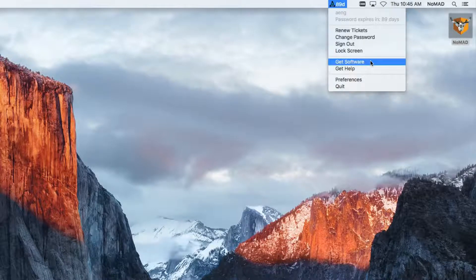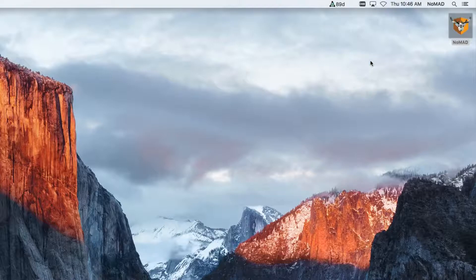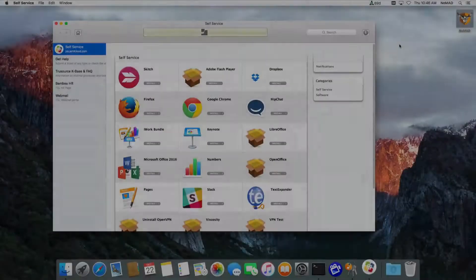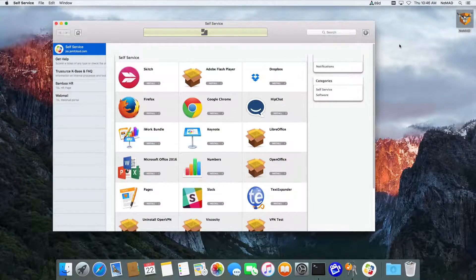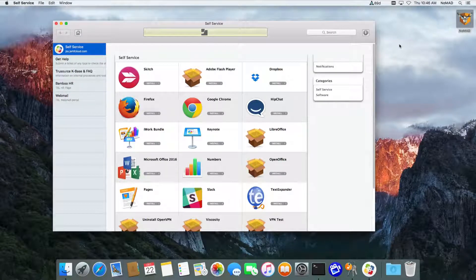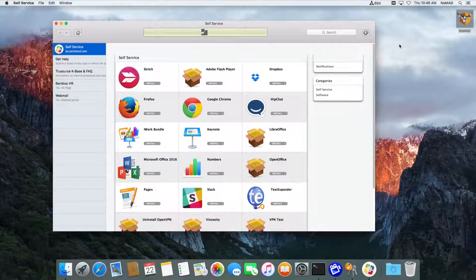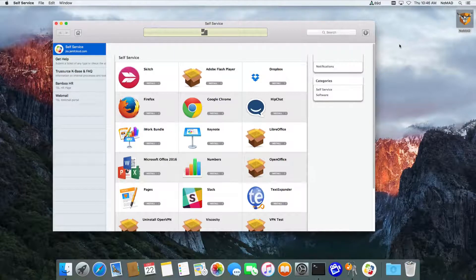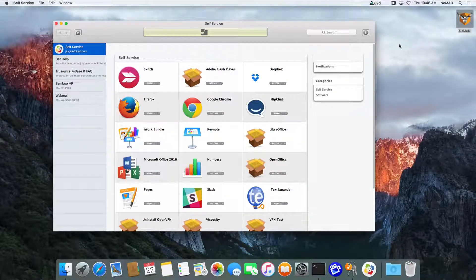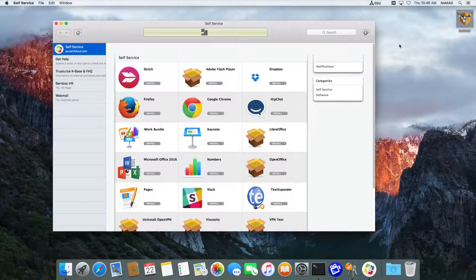For example, Get Software. We've already set this up, but this will automatically launch Casper Self-Service. If you want to use a number of other tools, LandRev, Munki are both supported. You'll also be able to put in your own application path if you want, or you can actually have it just go straight to a URL.